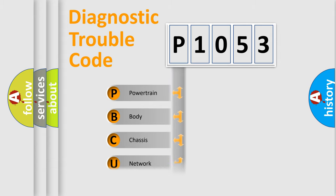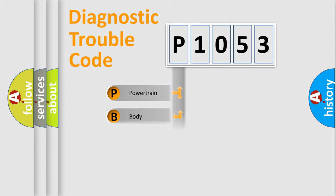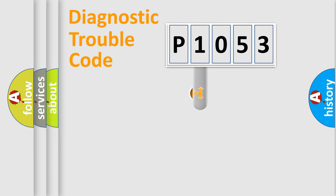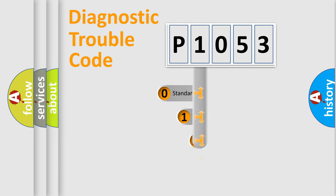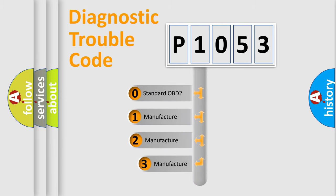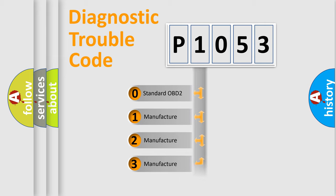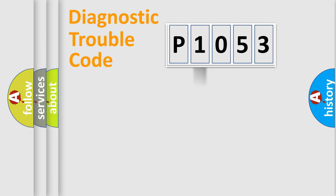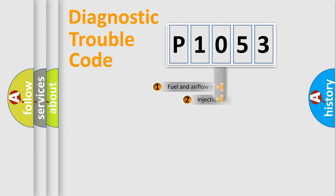Powertrain, Body, Chassis, Network. This distribution is defined in the first character code. If the second character is expressed as zero, it is a standardized error. In the case of numbers one, two, three, it is a more precise expression of the car specific error.